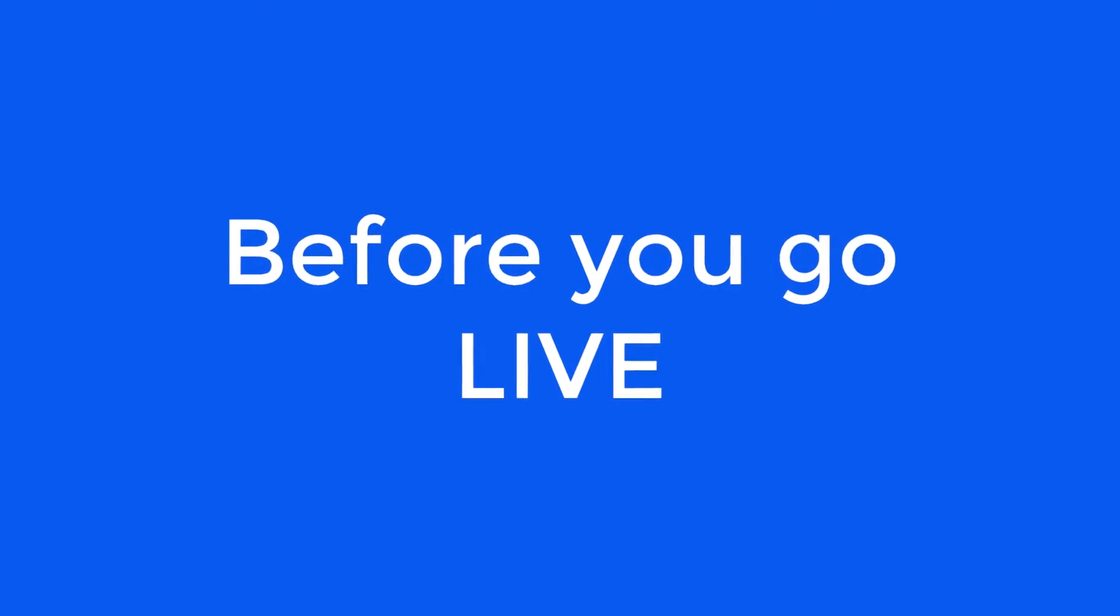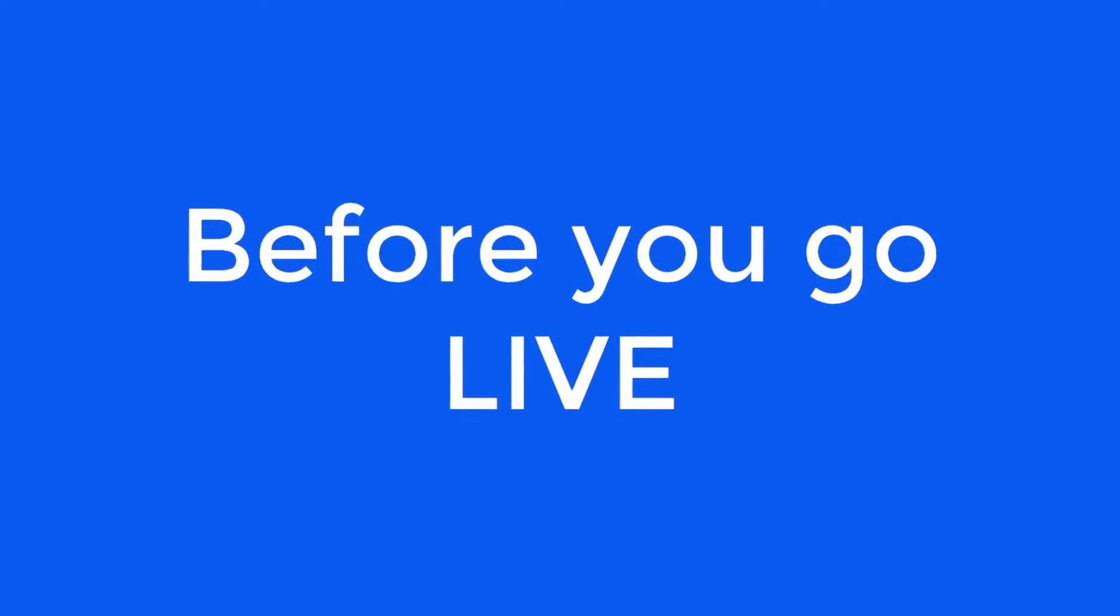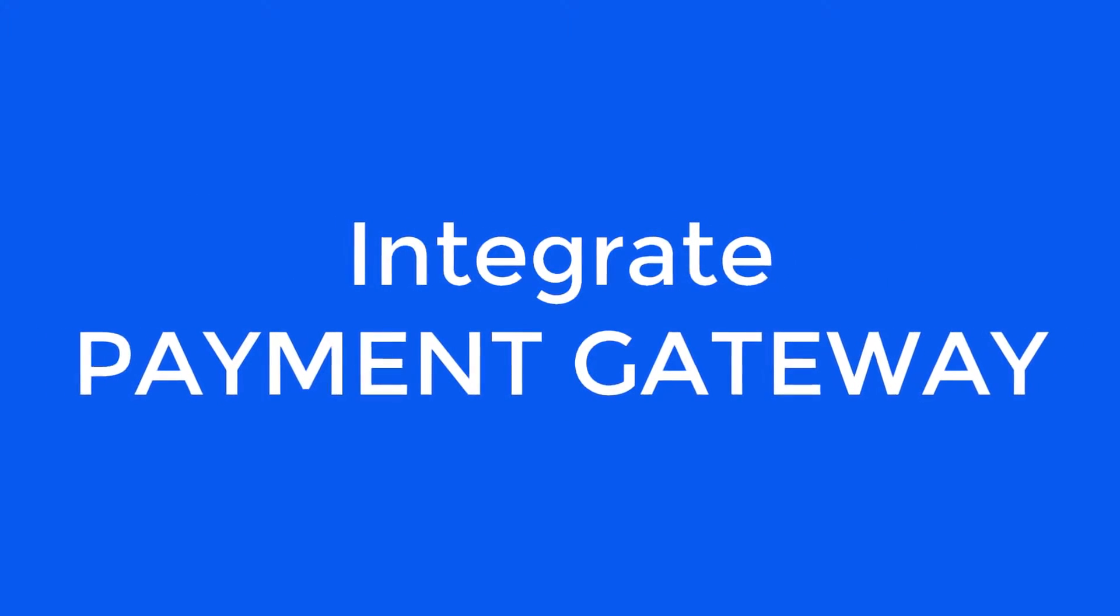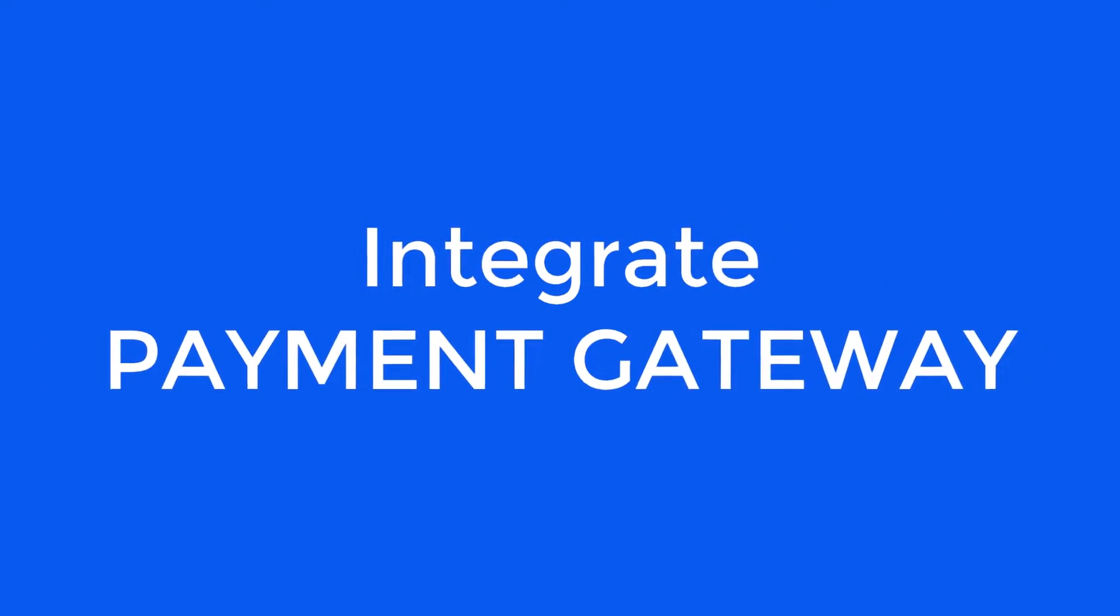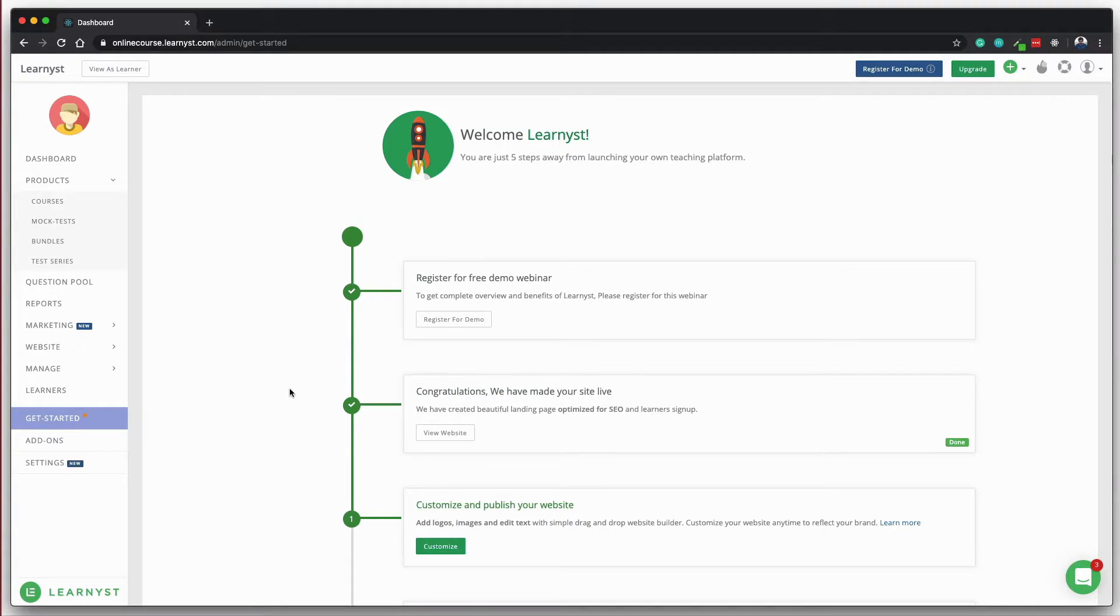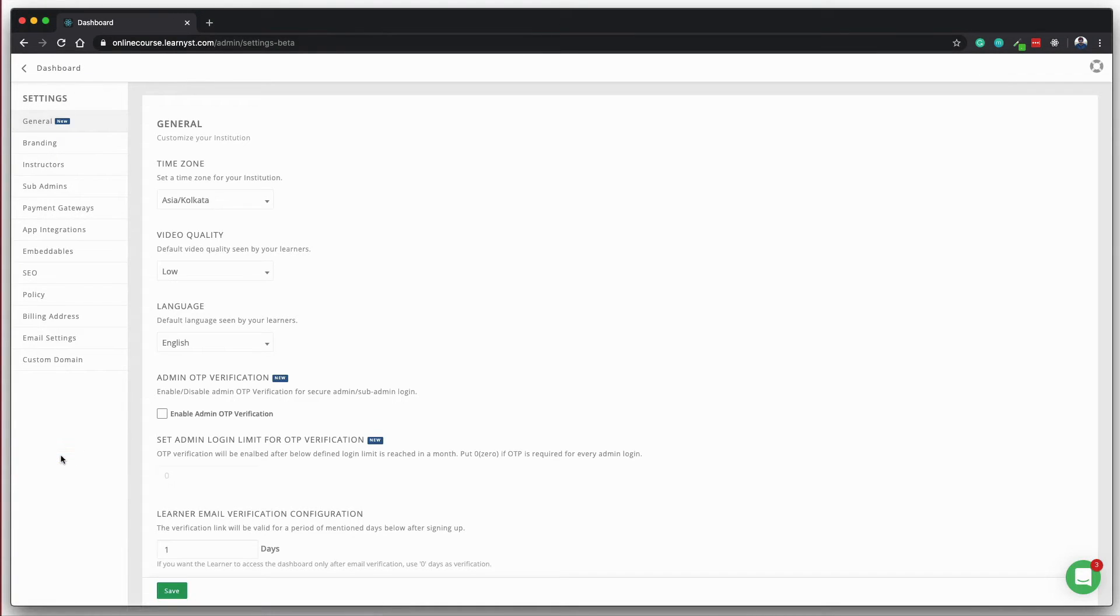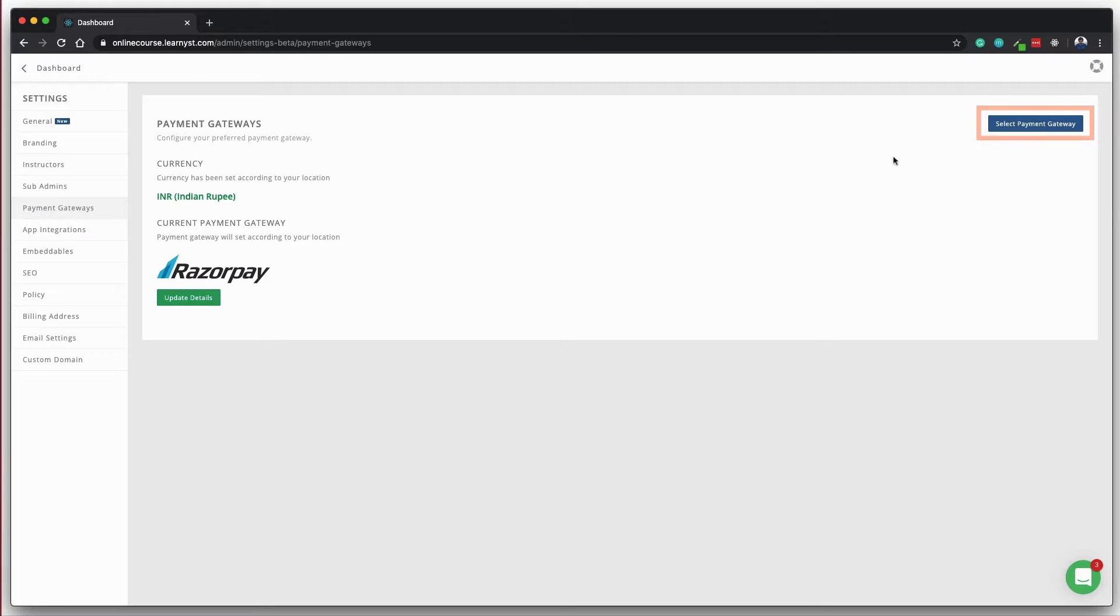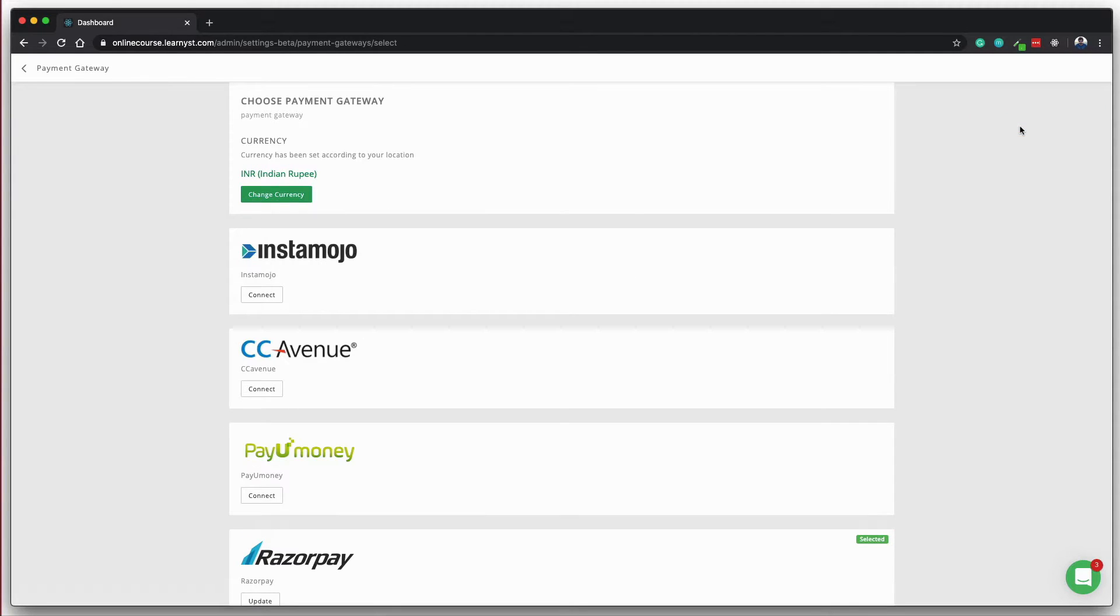Before you go live with your course, make sure that you have integrated your payment gateway. To integrate the payment gateway, click on the settings tab, click on the payment gateway and change the currency as per your need and integrate the relevant payment gateway.